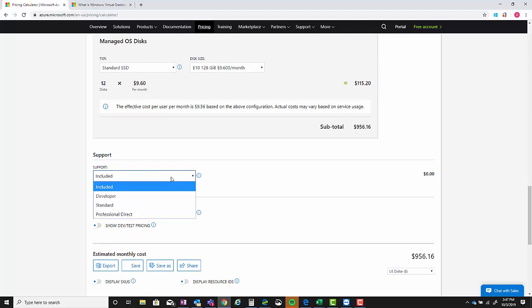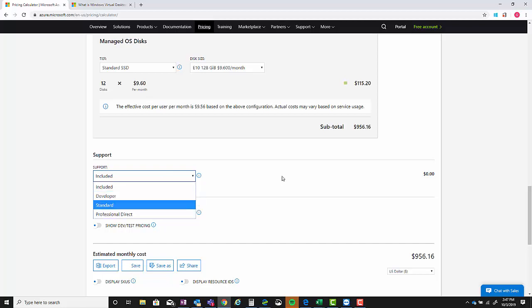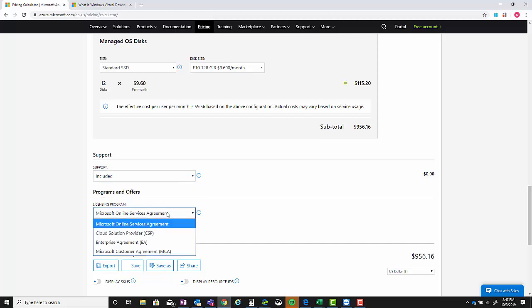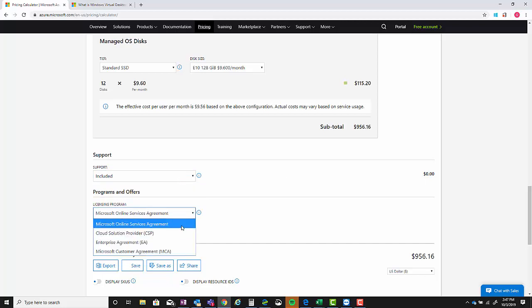From a support aspect, the partner can choose this. But of course if they're going through CSP they're going to want to support it themselves. Otherwise if they choose one of these they have to pay for it directly with a credit card, so we'll leave it as included. And then the programs and offers - Online Services Agreement, which is what the customer would see if they came in themselves.